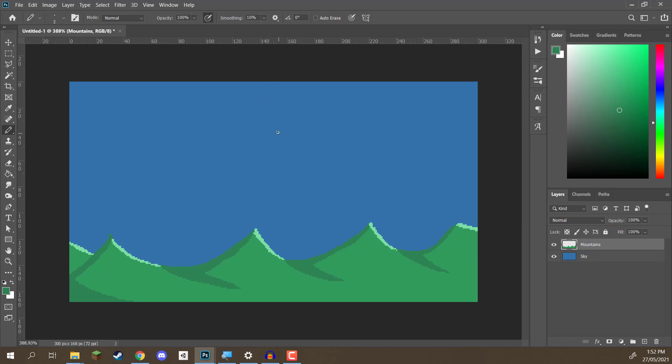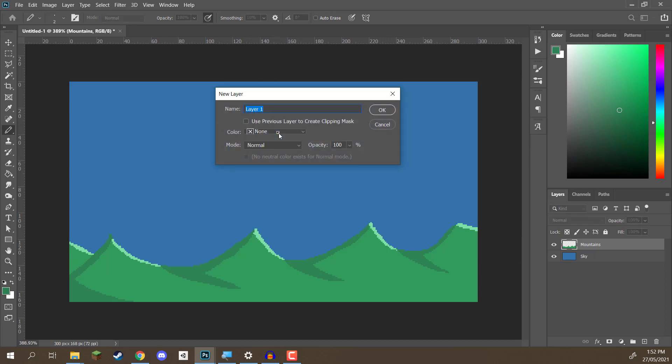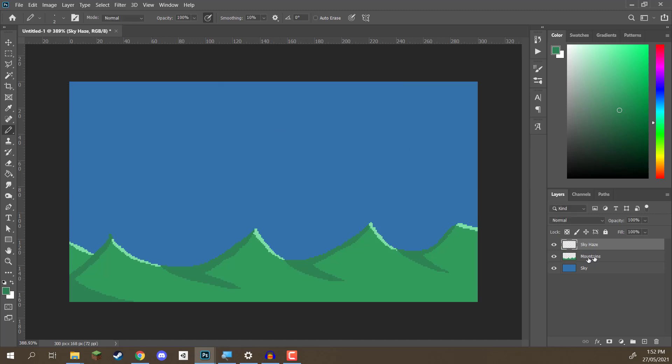So, what we need to do is I'm going to create a new layer here, and I'm going to call this one our sky haze. I'm going to put this below the mountains, but above the sky. And to do this, we are going to be using a gradient.